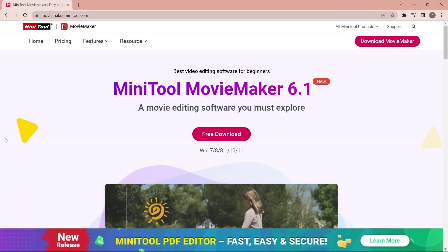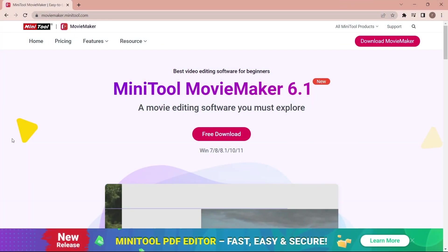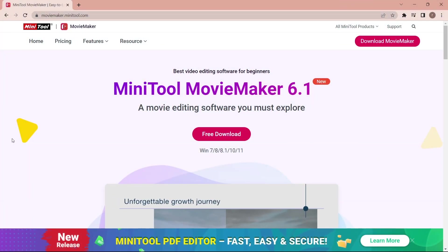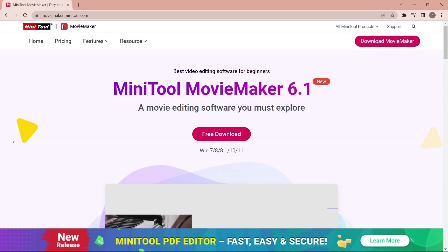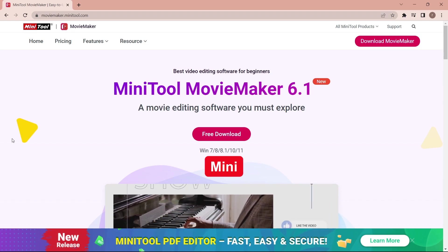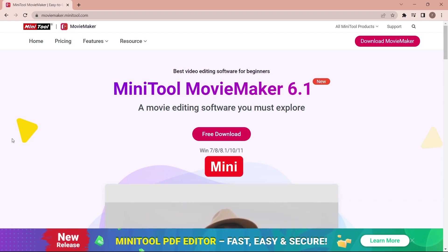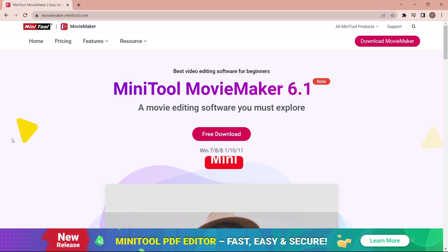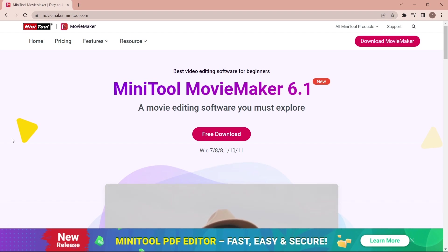Welcome back to the GreenPedia channel. In this part I'm going to show you a new tutorial on how to make a video with the new tools — MiniTool Movie Maker 6.1.